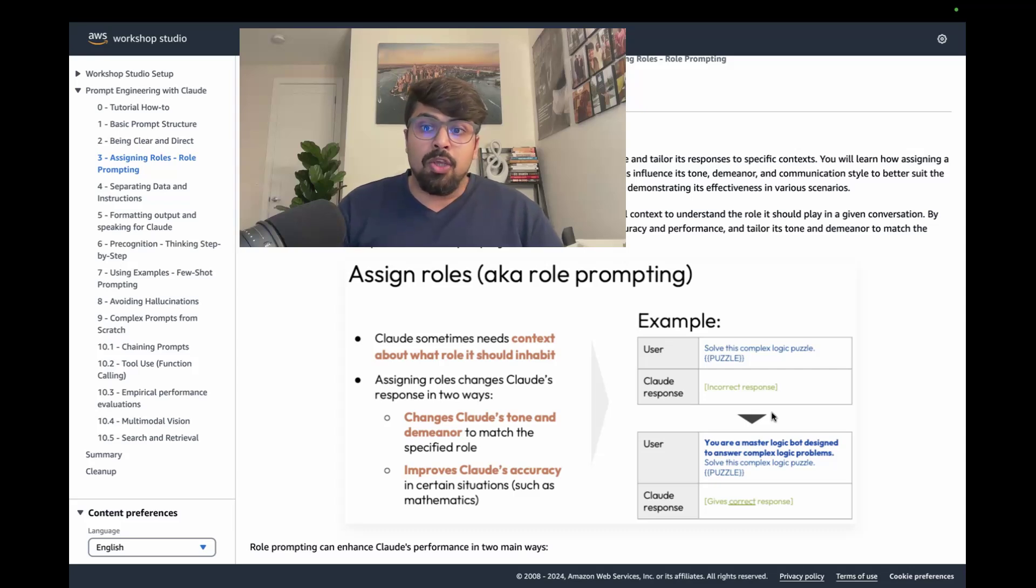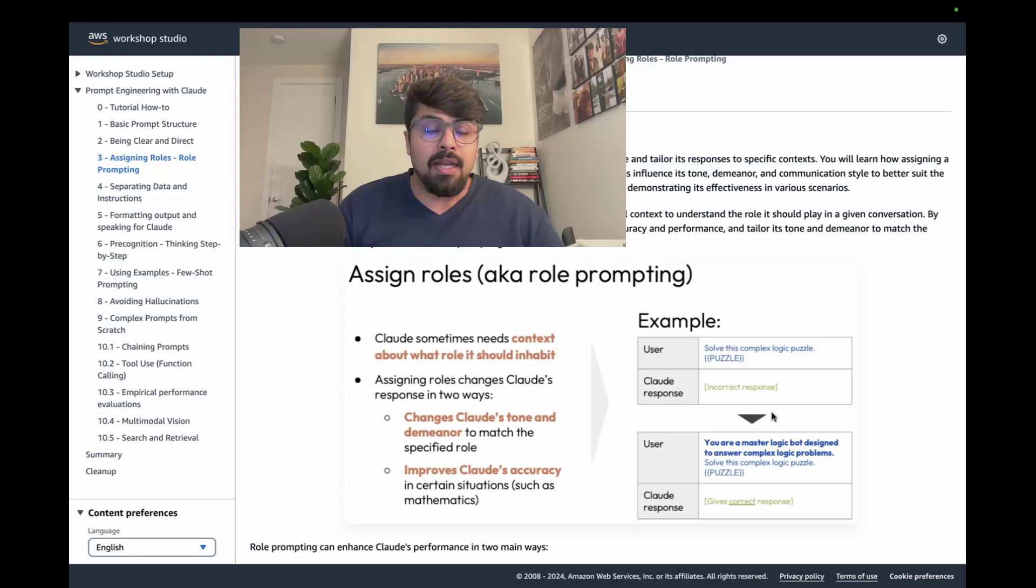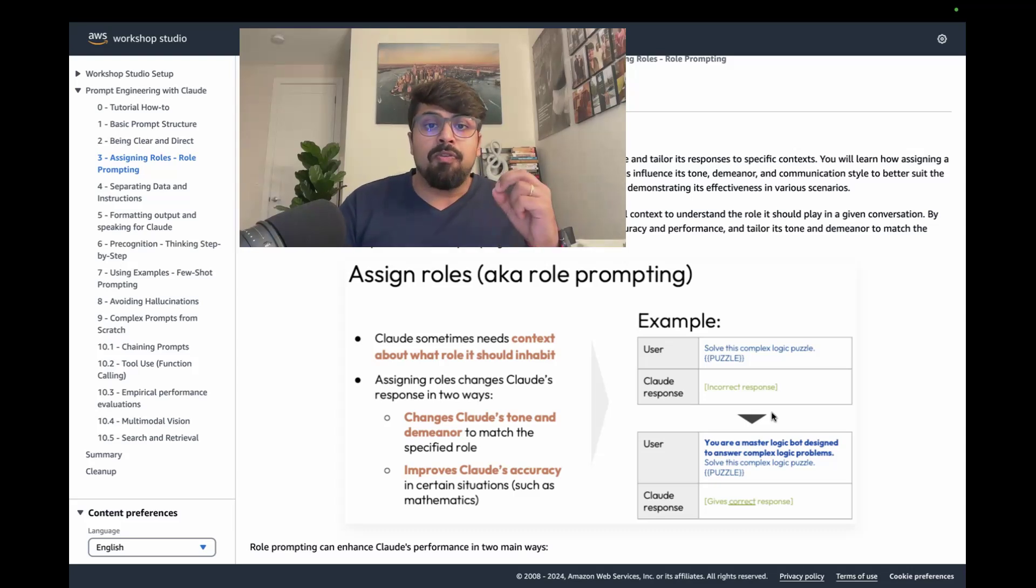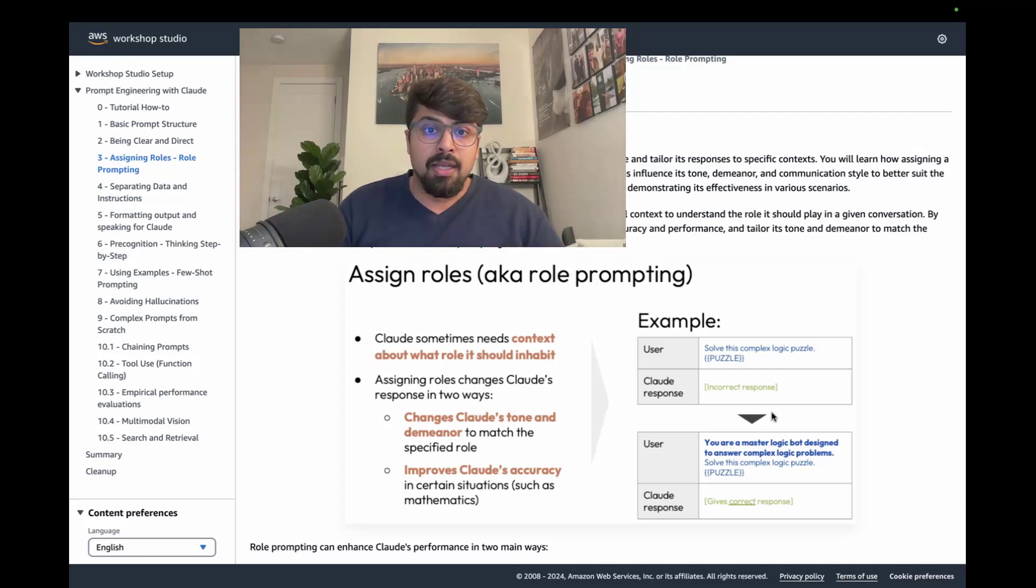Let's say you ask Claude to solve a complex logic puzzle and it may generate an incorrect response. But then you provide it actual context around the role you expect it to play.